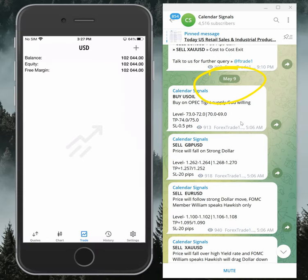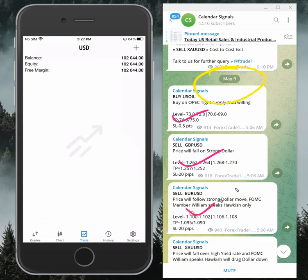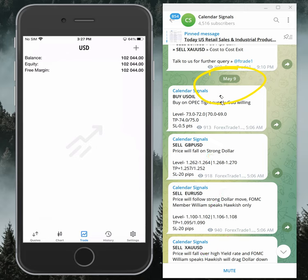Today we gave buy AUD/USD, sell GBP/USD, sell EUR/USD, and sell XAU/USD — which is sell gold. These four signals we gave today, and all these signals are given based on strong reasoning for why we are giving that signal to buy or sell.